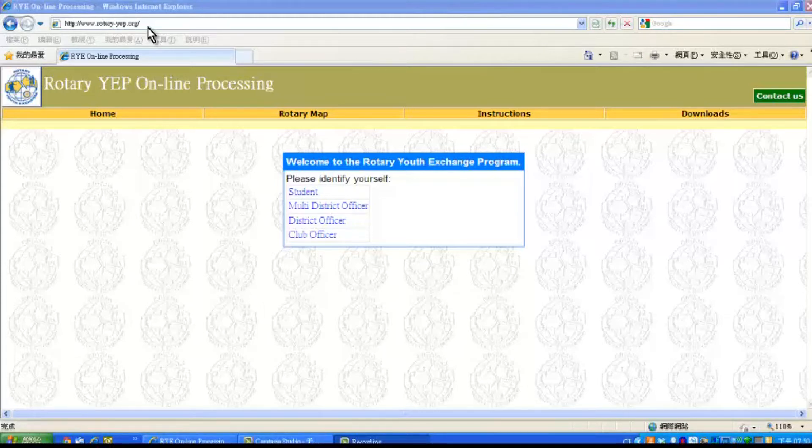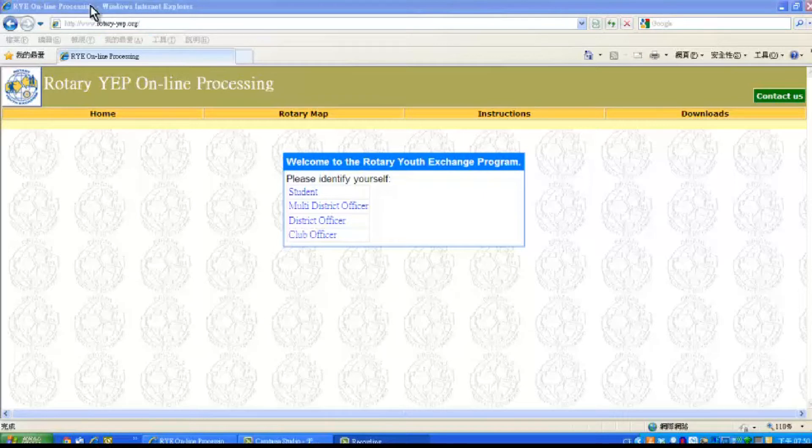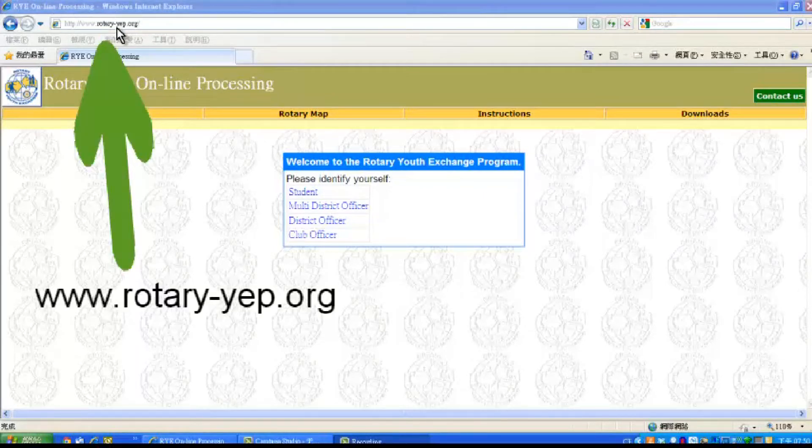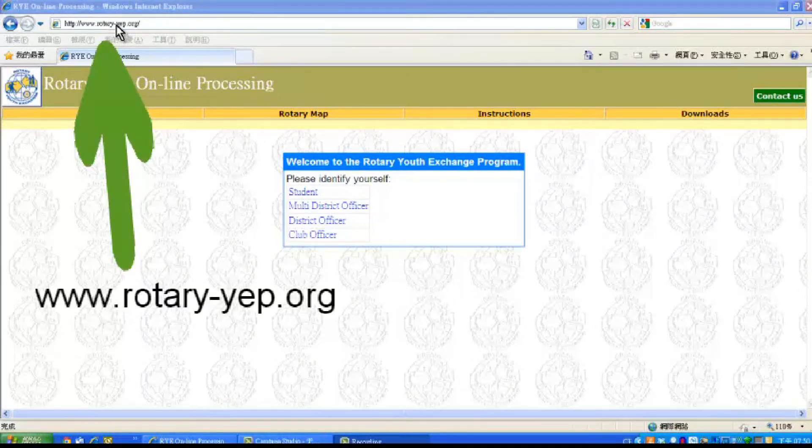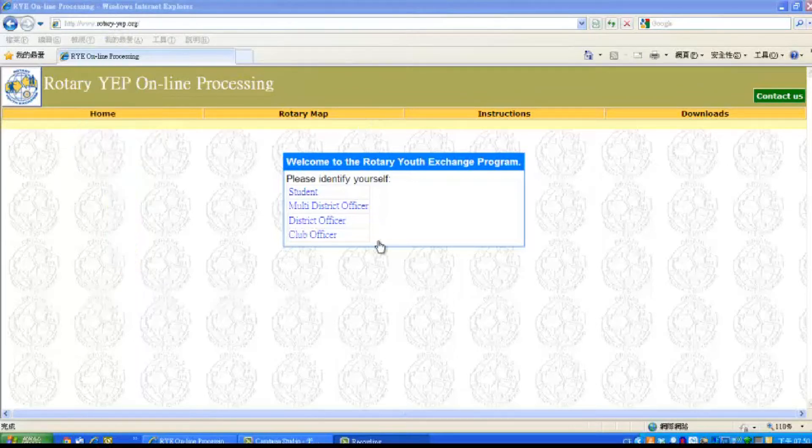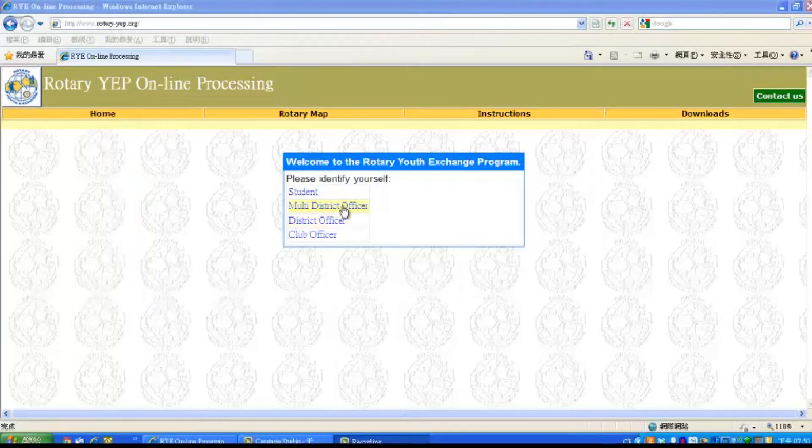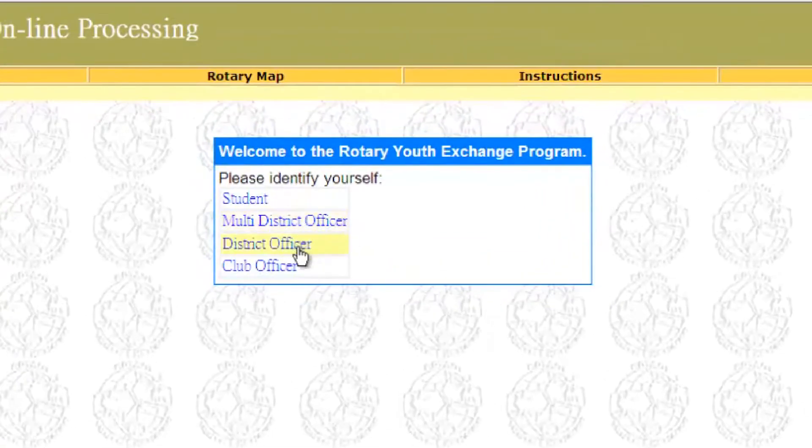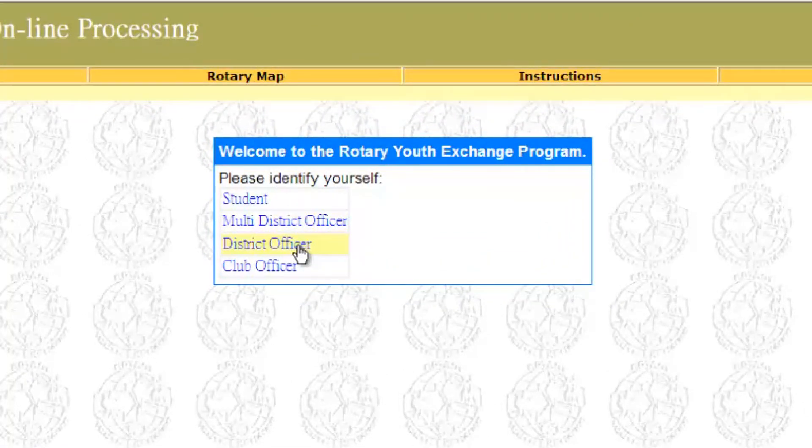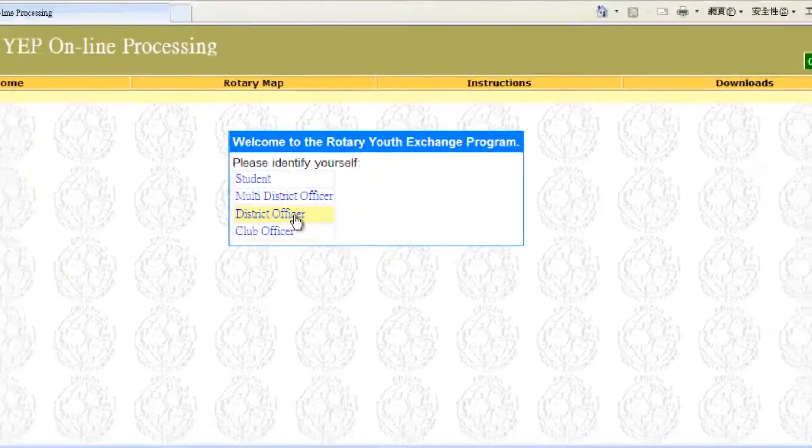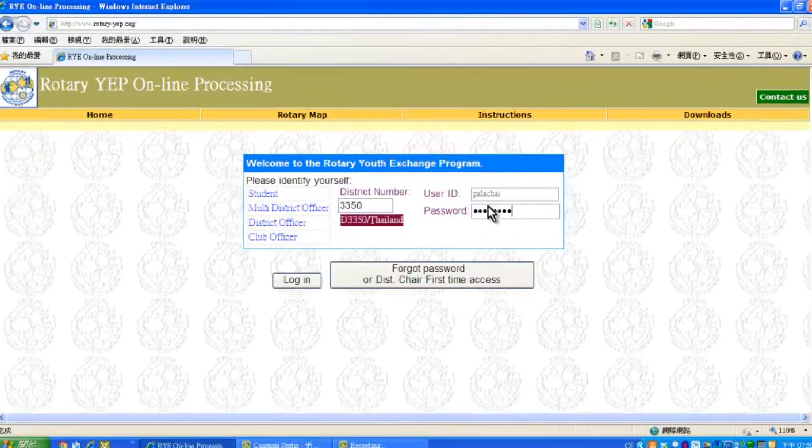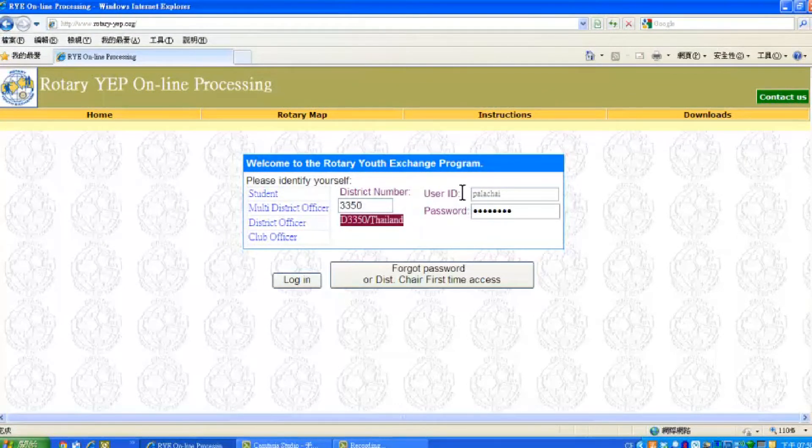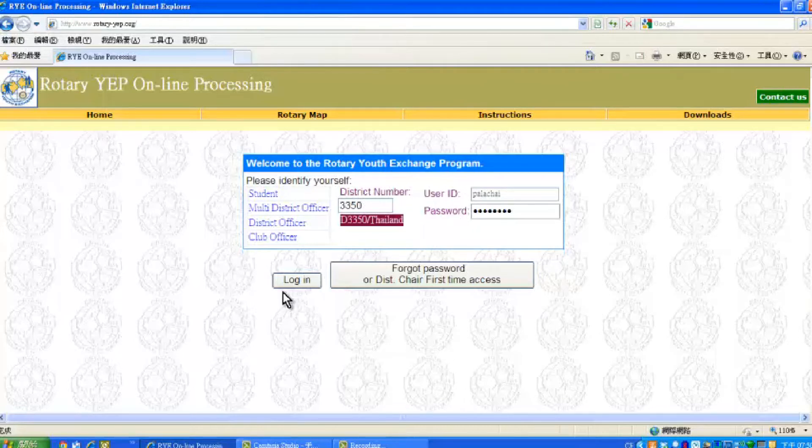The login procedure is the same. URL is www.rotary-yp.org. First, identify yourself as a multi-district officer or a district officer. After entering the district number, key in the user ID and password, then click Login button.